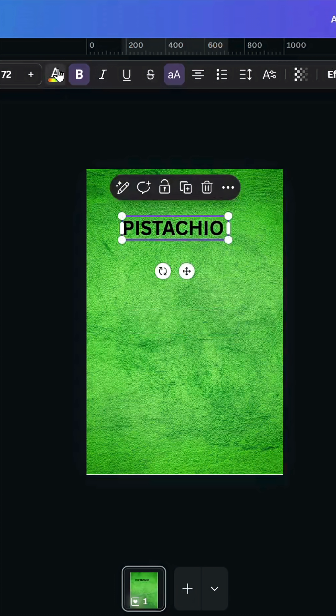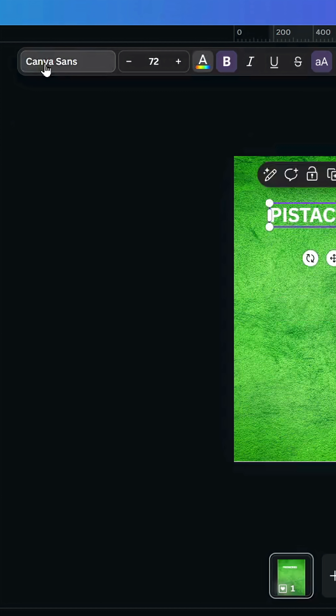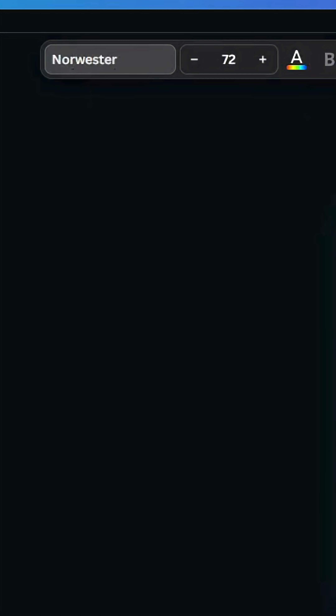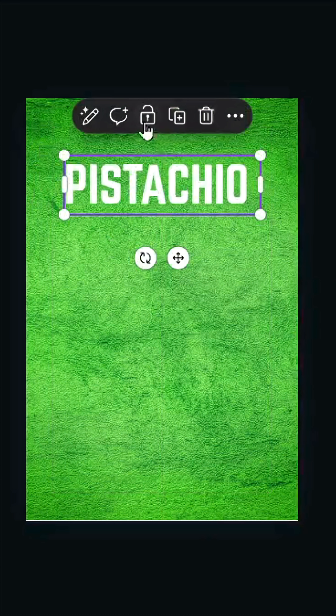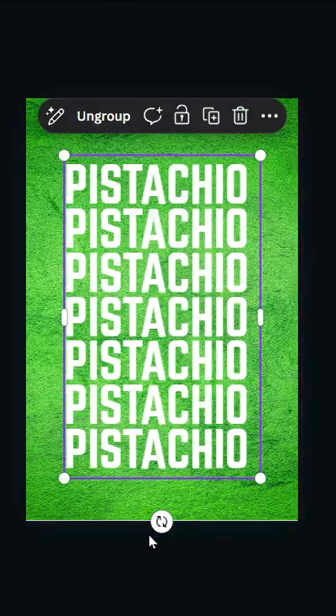Go to Text and type your text. Change the color to white and change the font as well. Adjust the size, then duplicate it many times. Select all, group them, and rotate.